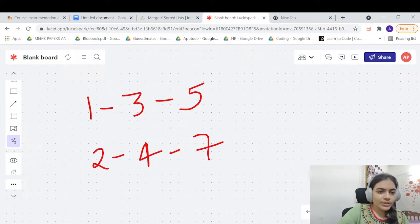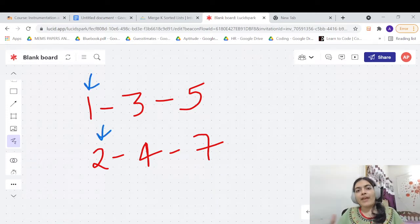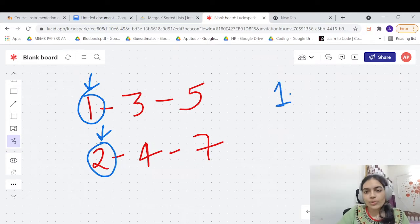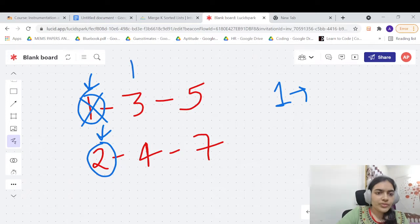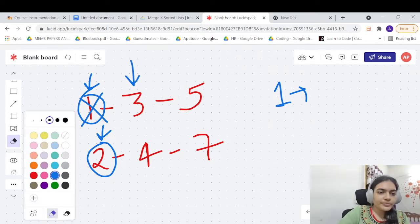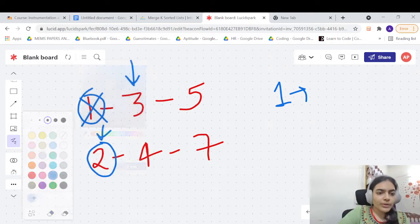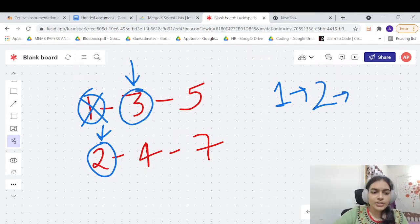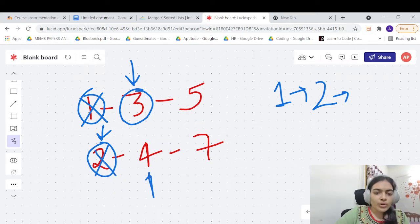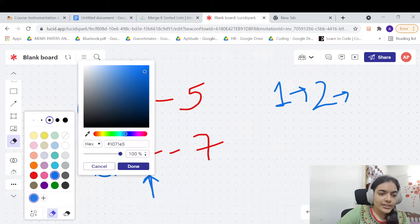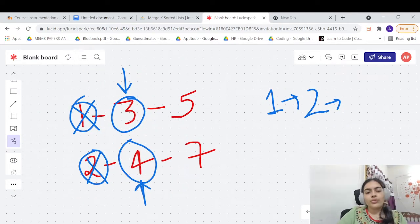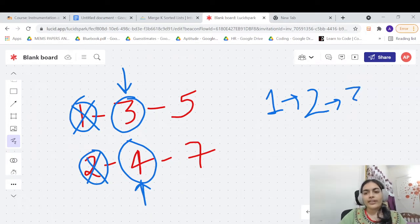To solve that problem, you take two pointers and keep comparing the values at those two pointers. For example, you compare one and two. Initially you place one because one is less than two, and then you move this pointer forward. Now you compare three and two — two is smaller than three, so you push two and go to the next element. Now you have three and four — three is smaller, so we push three.